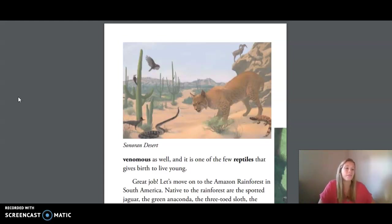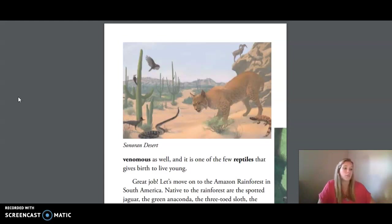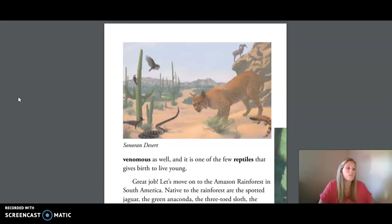Why do scientists classify organisms? Because there are so many living things on earth, it gives scientists a way of studying them by showing their relationships. And how do they classify them? They look for common or shared characteristics. What are some of those common characteristics? You've learned that some animals are warm-blooded and others are cold-blooded. Some are vertebrates and others are invertebrates. You've also learned that there are many other ways to classify animals into smaller and smaller groups.